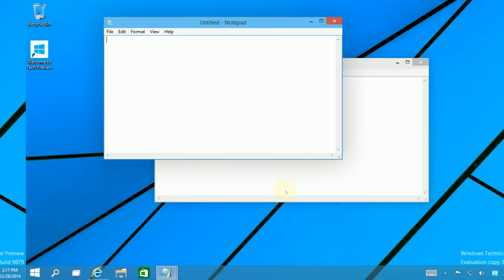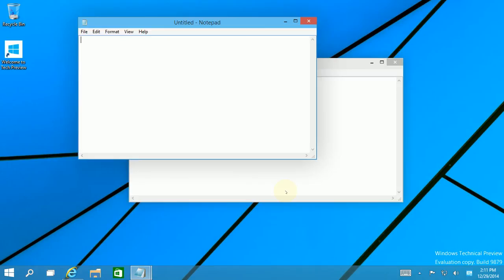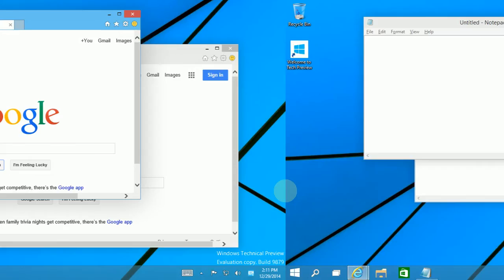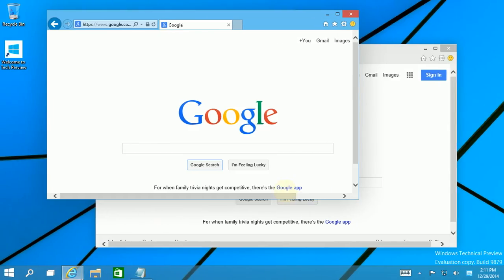So if I choose the notepad, it will bring me to that virtual desktop. If I choose the Internet Explorer, it will bring me to that virtual desktop. So that is particular to the Alt Tab key.